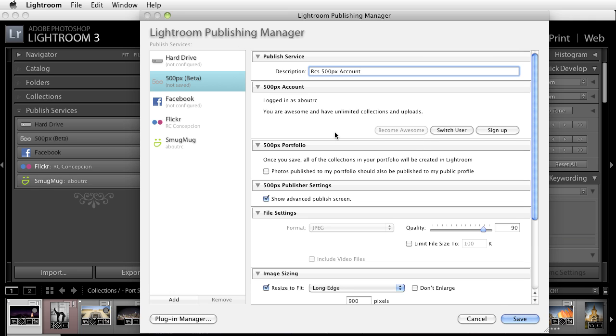As soon as I log in you immediately are there so everything is good. Once you save, all the collections in your portfolio will be created inside of Lightroom. Photos published to my portfolio can also be published to the public profile. That's fine.